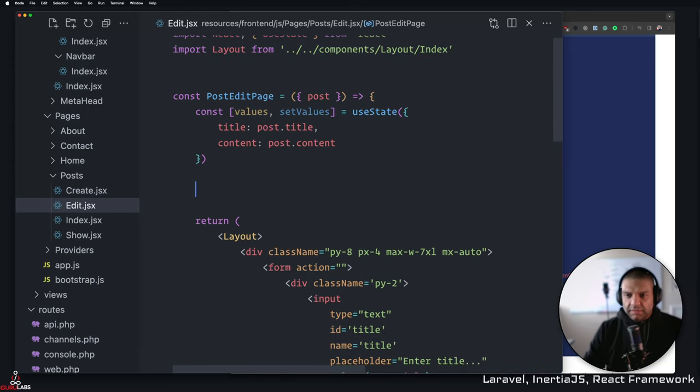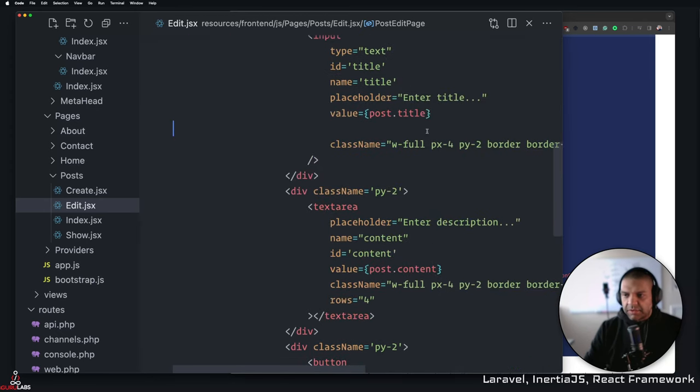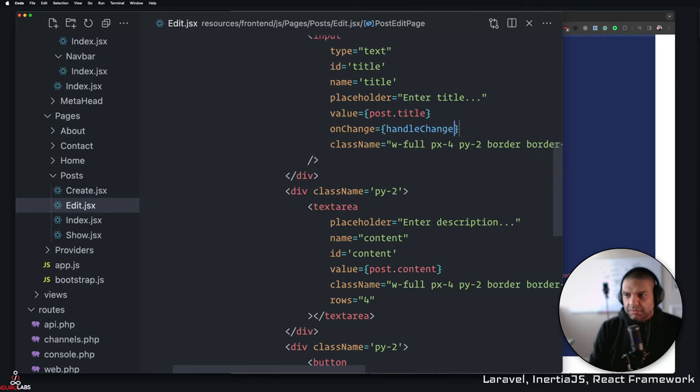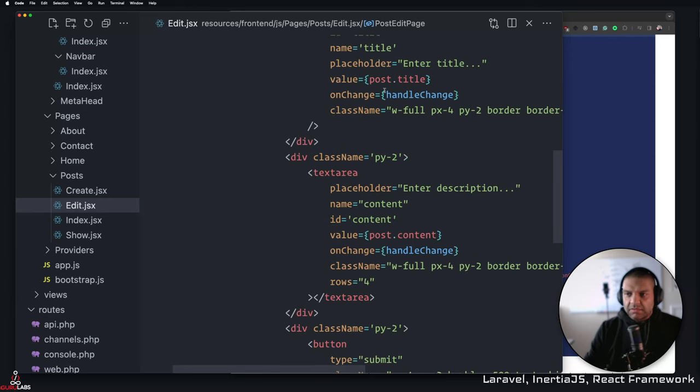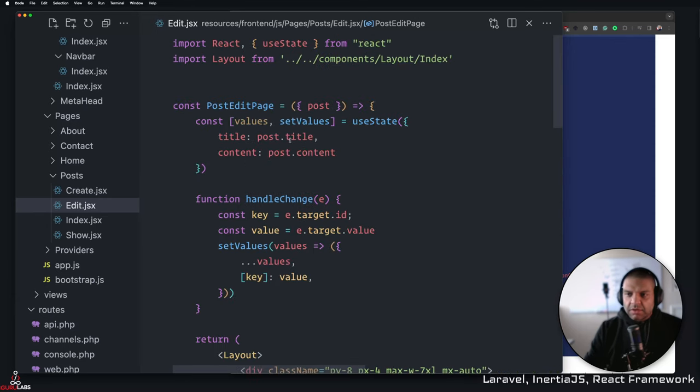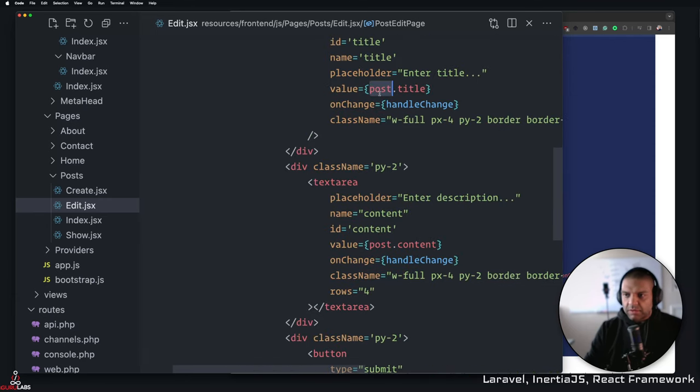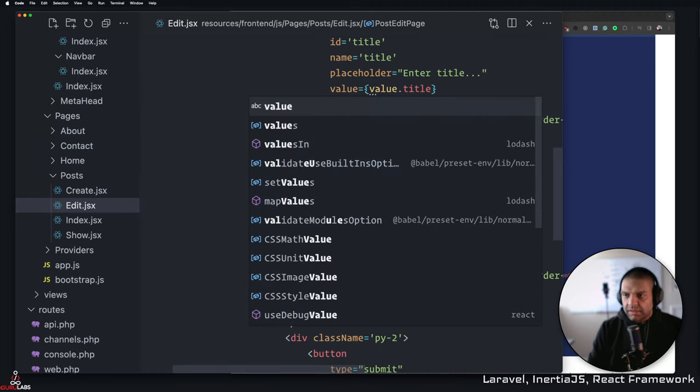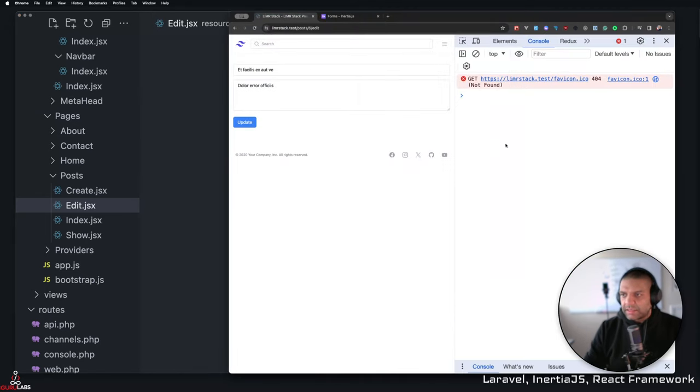Whoops, not here, right here. Okay, and then here we're going to add onChange method, so onChange and then handleChange. And here onChange handleChange, and then instead of post.title we're going to write values.title. Okay, so go back here and say values.title. There we go. And now refresh, let's see. And all the errors are gone, we have our values.